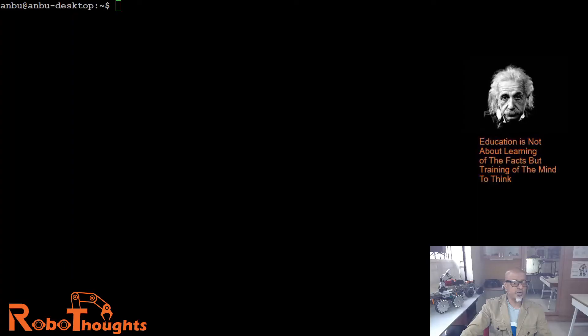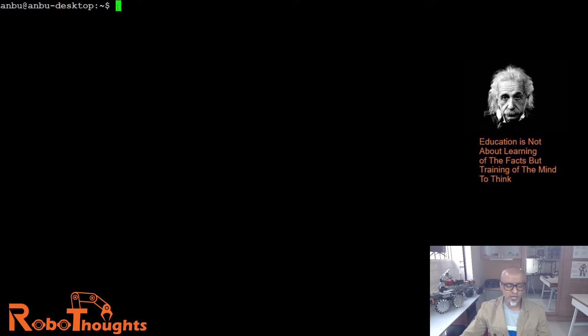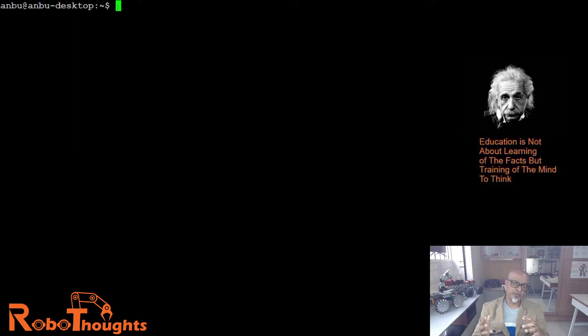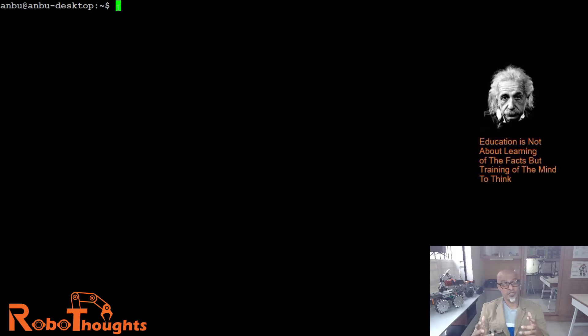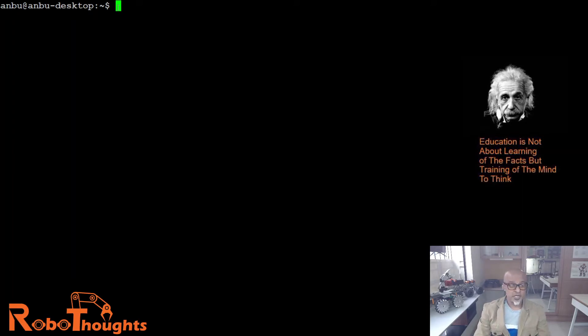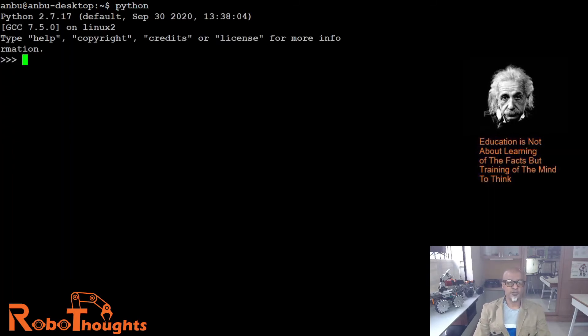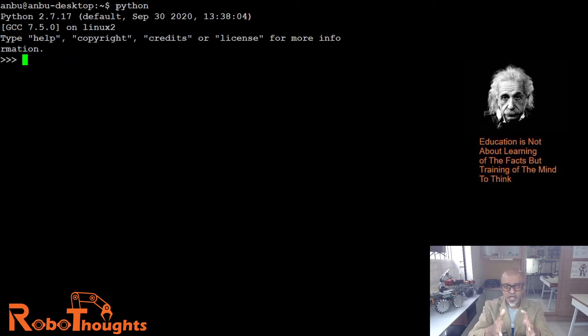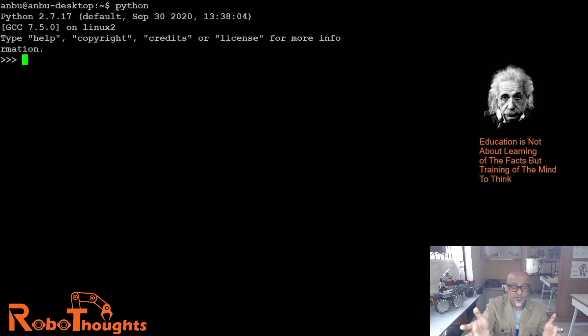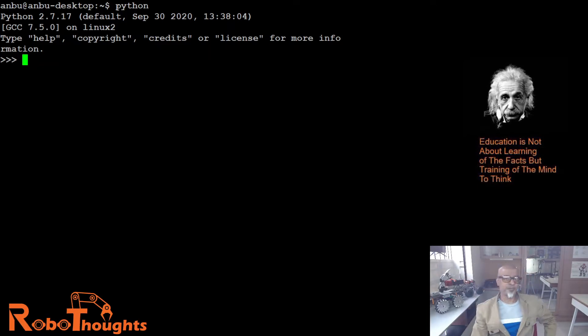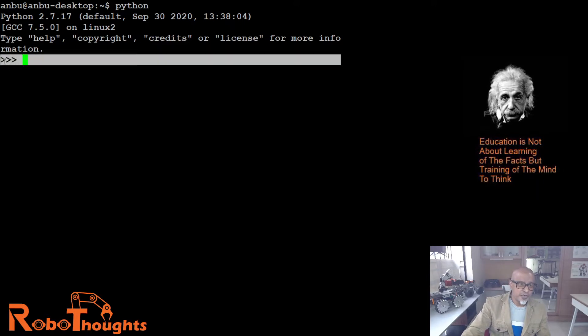Let's login to Jetson Nano. I have already logged into my Jetson Nano. This is my terminal. When you install your JetPack, by default it comes with Python, but we really don't know which version of Python it is. So there's one way to find out. Let's type Python. Boom, there you go, we are right into Python application now through the terminal. If you see this arrow, that means you are into Python program right now.